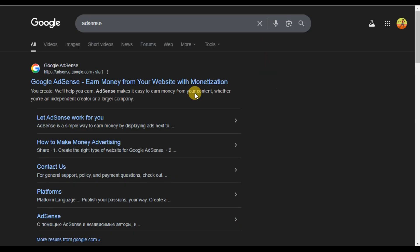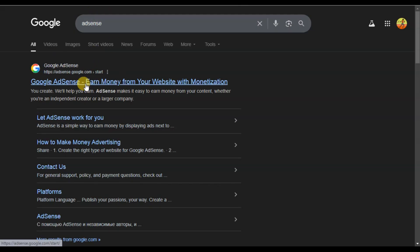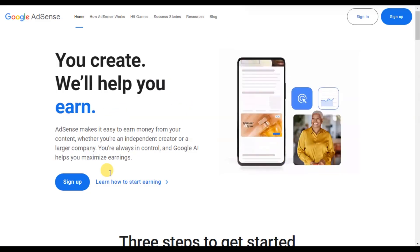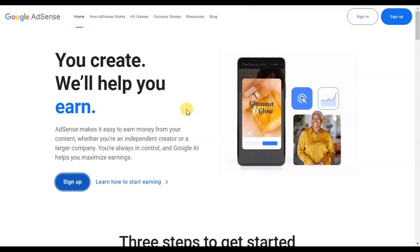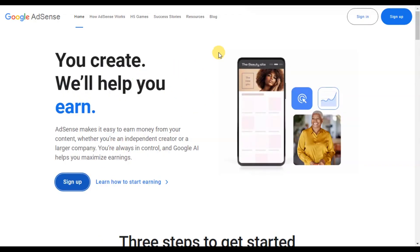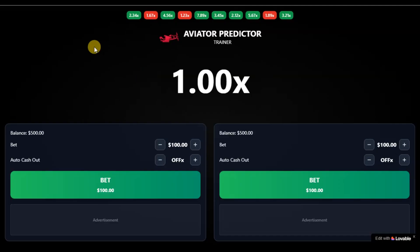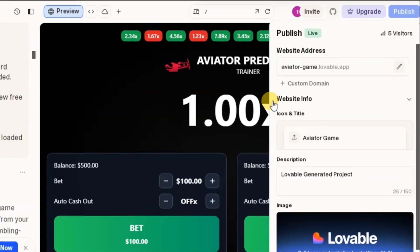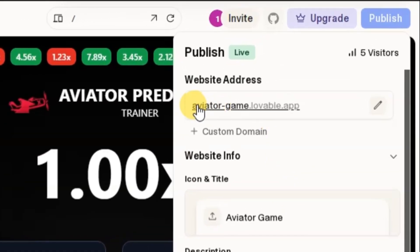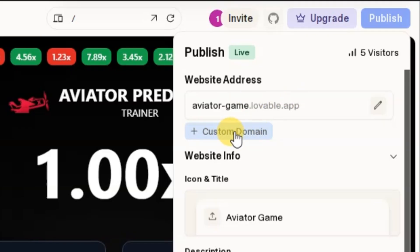If you've never heard of AdSense before, it's totally free to join. Simply go to Google, search for AdSense, and click the link. Once you get to the site, hit the sign up button to create an AdSense account. Now take note: to submit this game to AdSense, you must have your own custom domain. From our lovable dashboard, you'll notice the domain is aviatorgame.lovable.app — Google AdSense will not accept this. So you need to add your own custom domain. When you click here, you can add your custom domain. If you're ready to add your custom domain and face any difficulties, you can reach out to me.